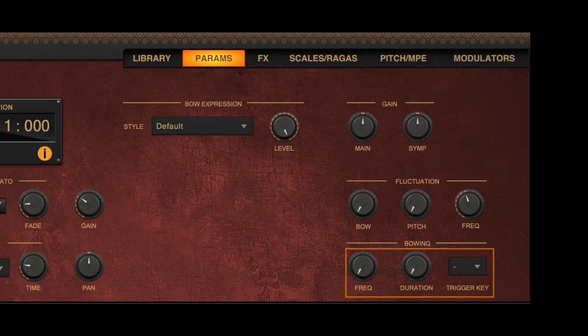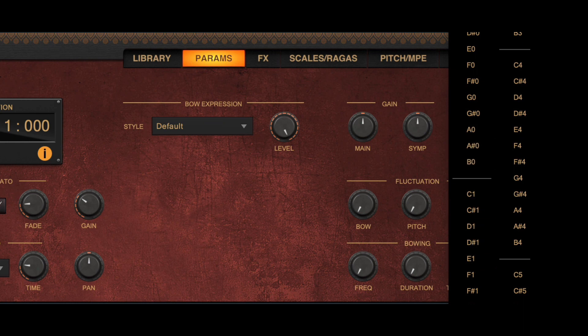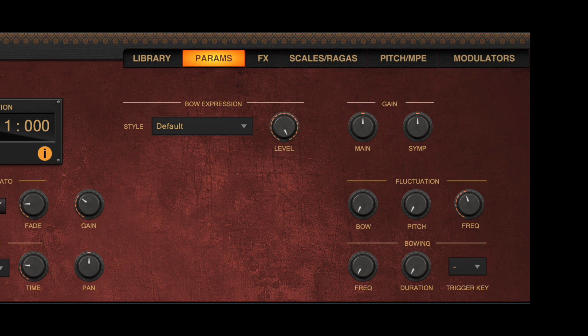The bowing controls at the bottom allow you to define the bowing gesture. You can have the bow direction change automatically at a specific frequency and duration, or you can also trigger the bow change manually by assigning a specific MIDI key through the drop-down. Every time you hit the key, you will hear a bow direction change.